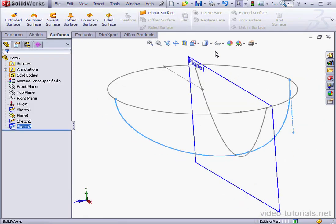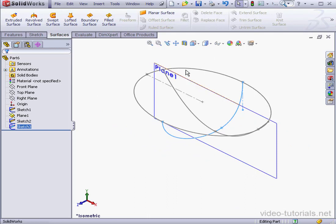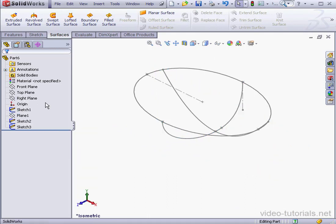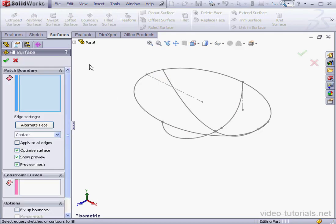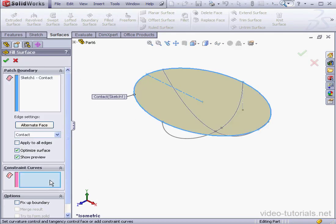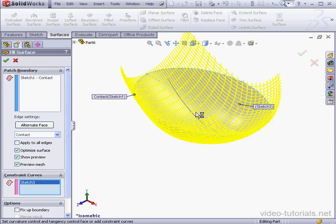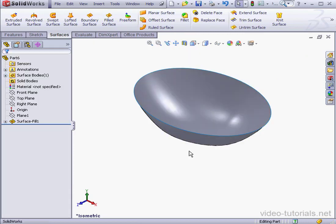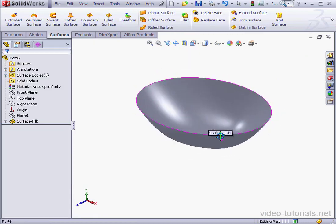Take an isometric view. Let's hide plane 1. Now activate the filled surface tool. Select this profile. For our constraint curve, let's select this curve here. Here's a preview and this curve. Let's click OK. Here is the sink body.